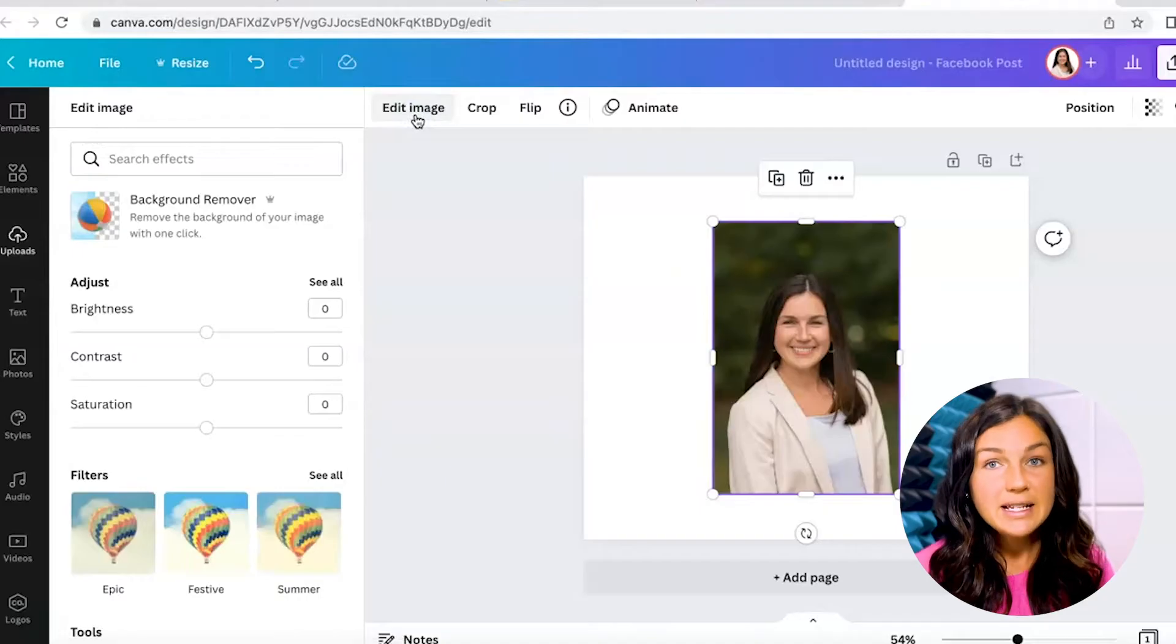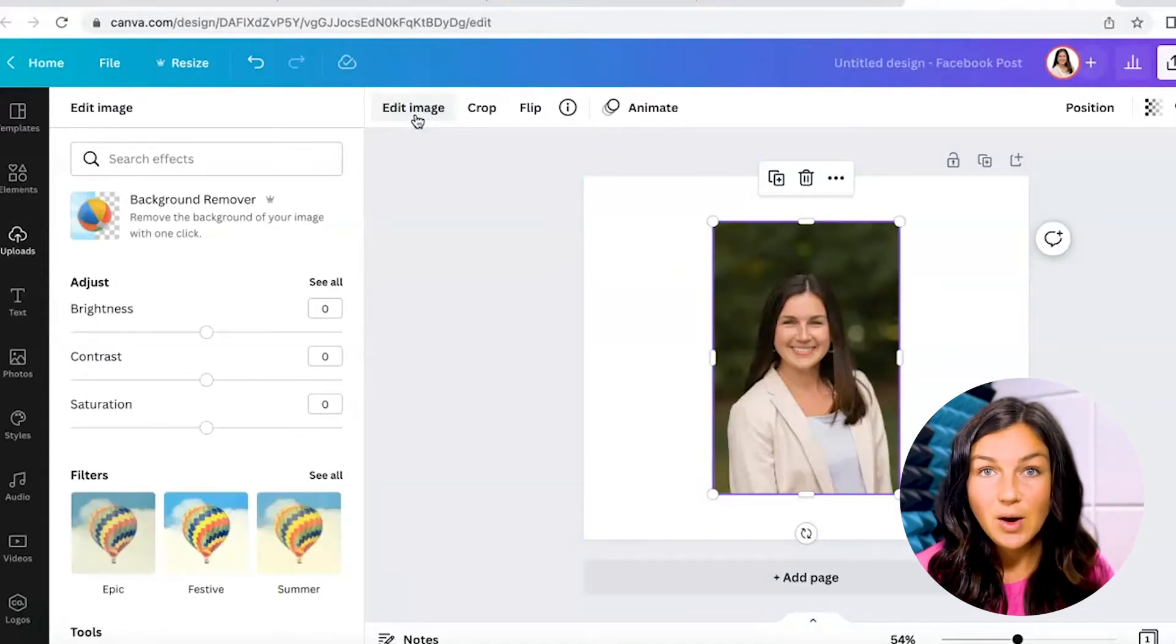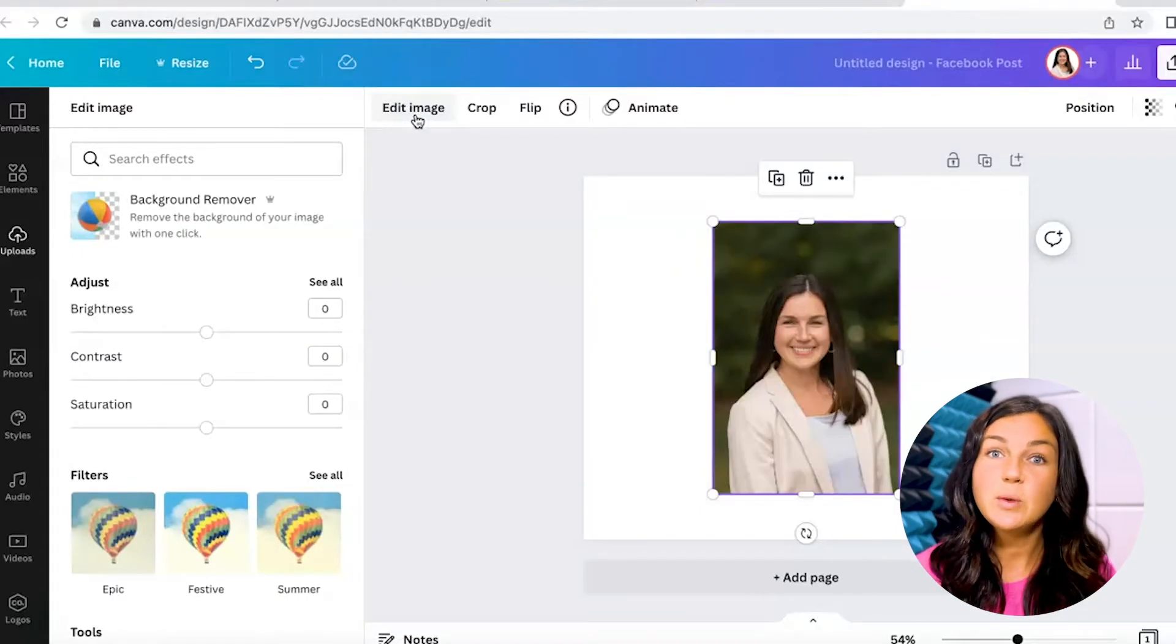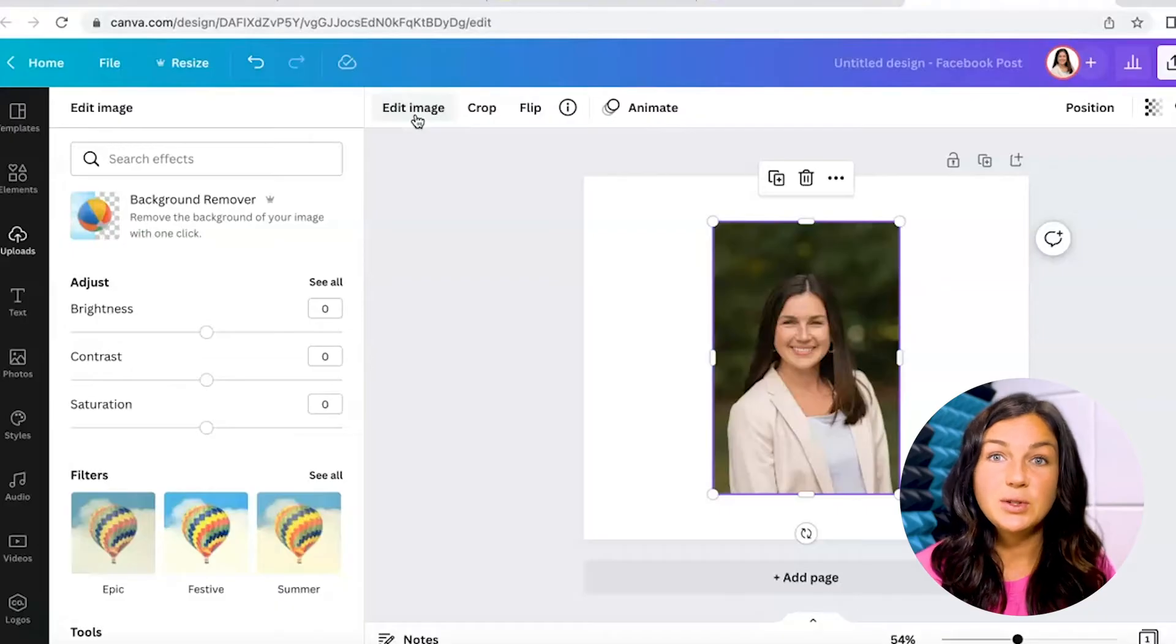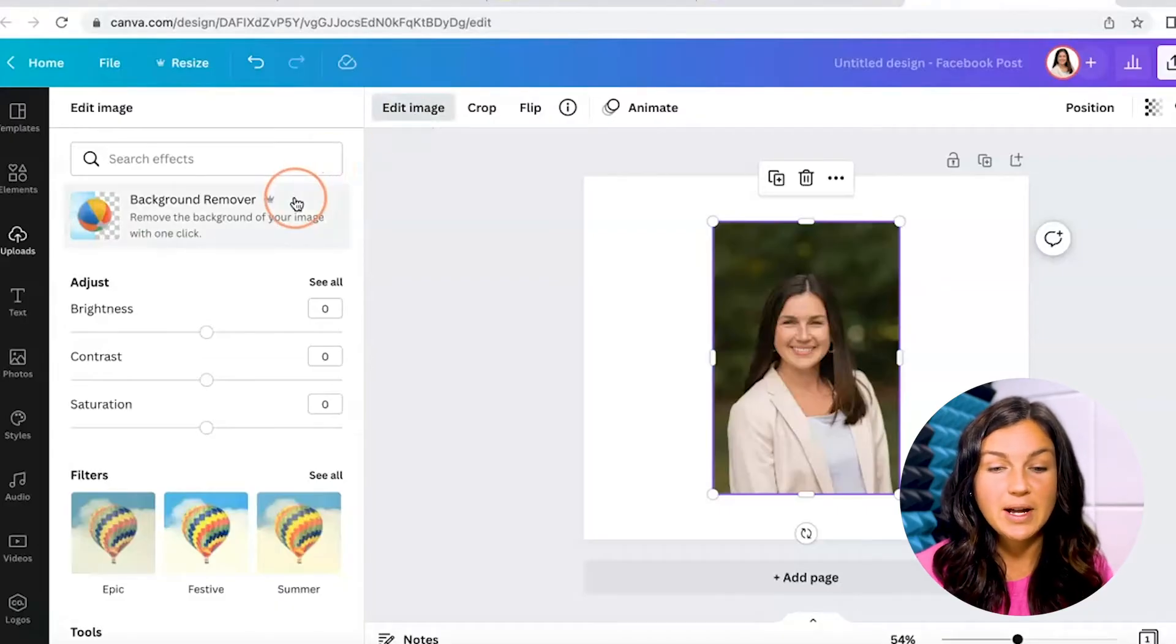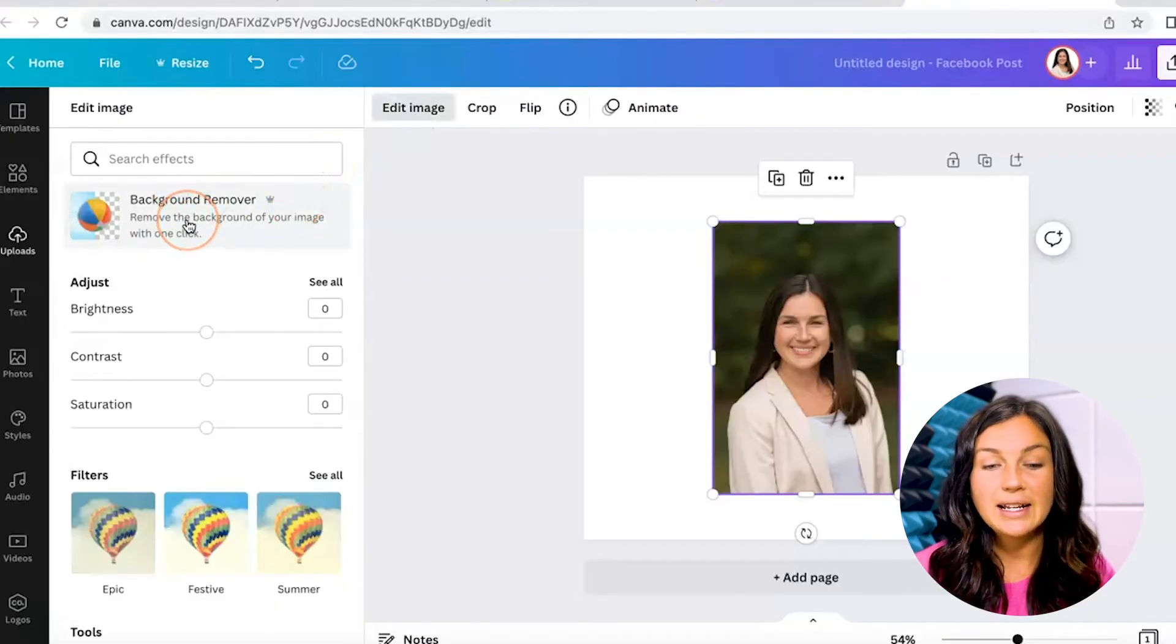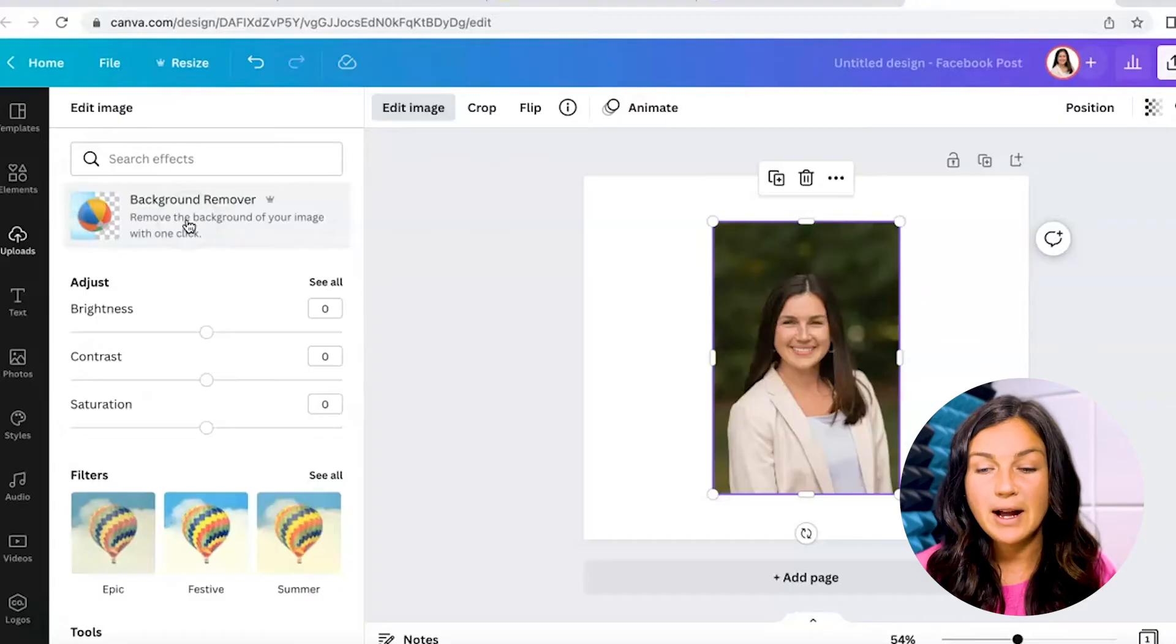Now background remover is only available with a Canva Pro account. So if you would like to do this, you do need to make sure you have a Canva Pro account and you can go ahead and click on background remover.